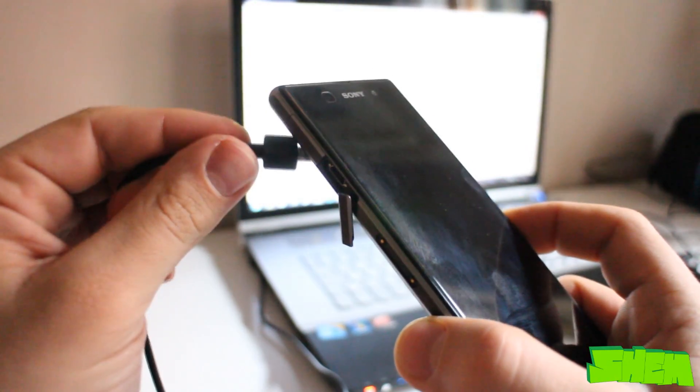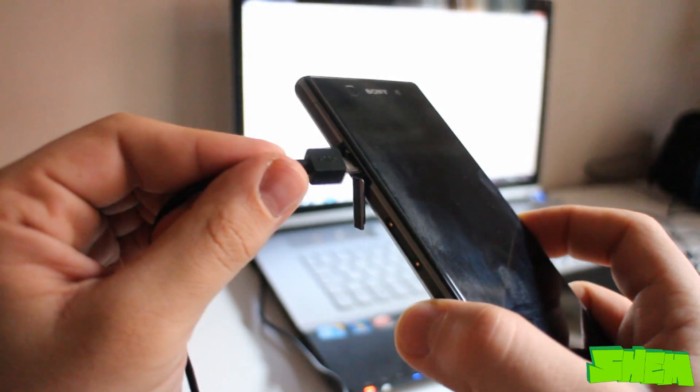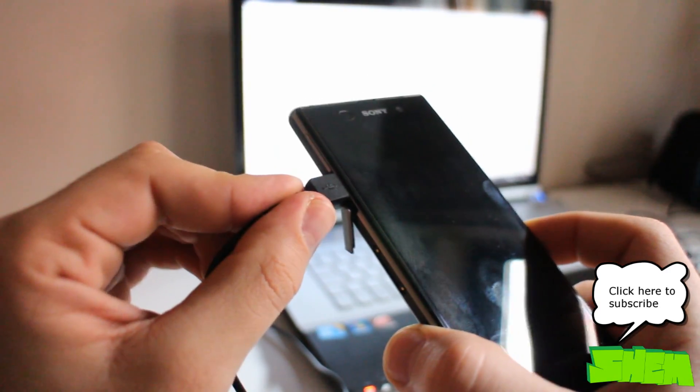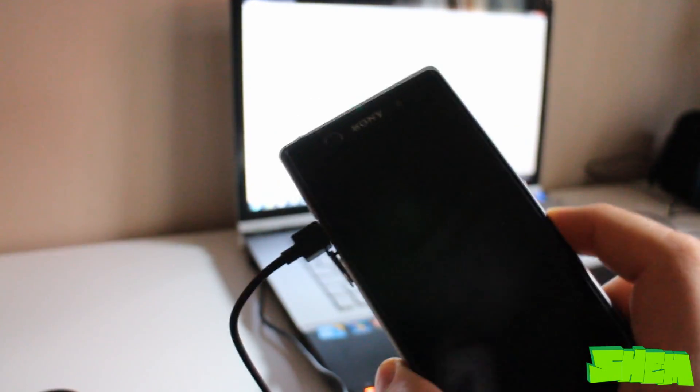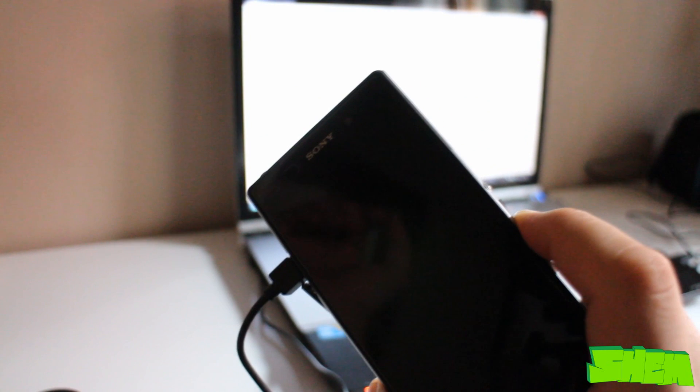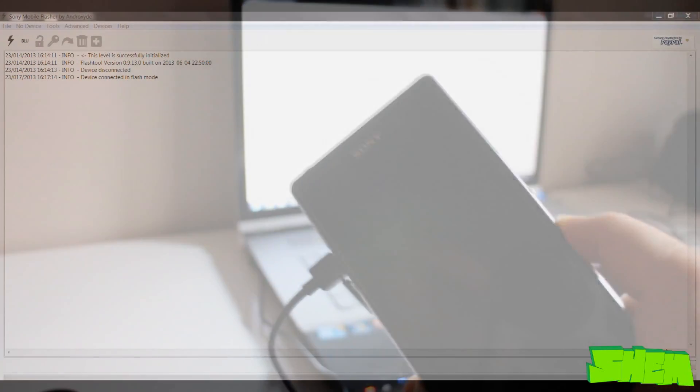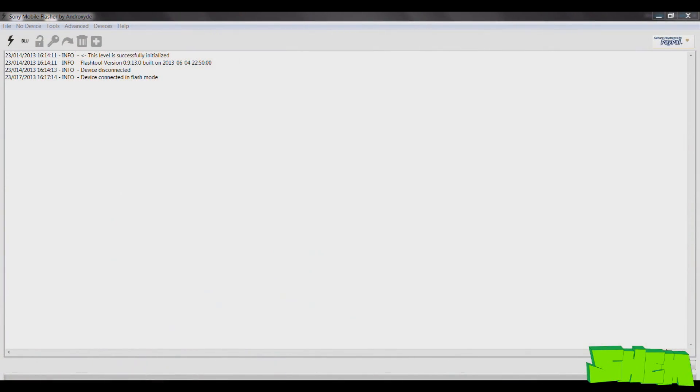Get your USB cable ready and while holding the volume down button, connect the USB cable to your computer. Your device should now be connected in Flash mode.